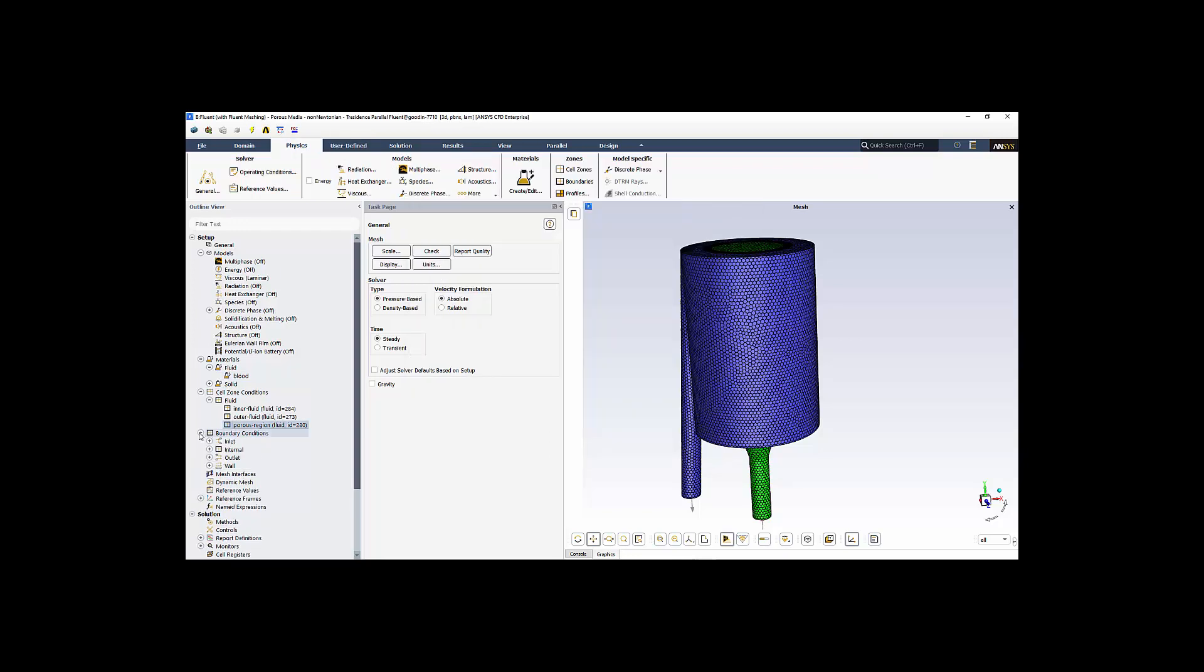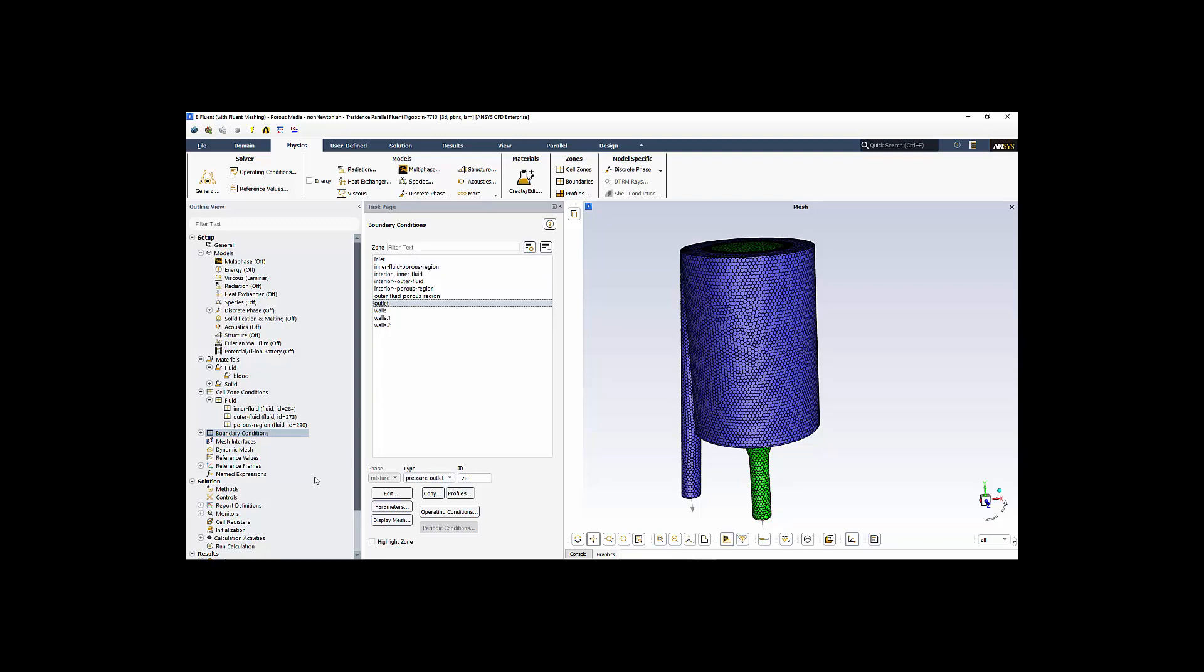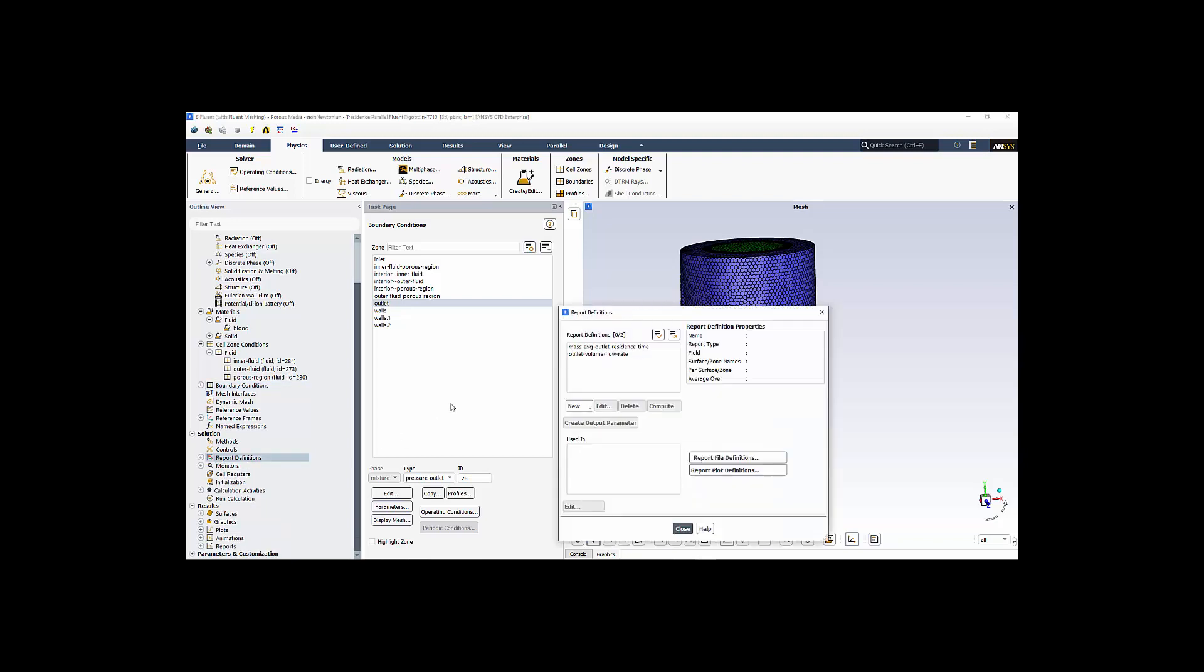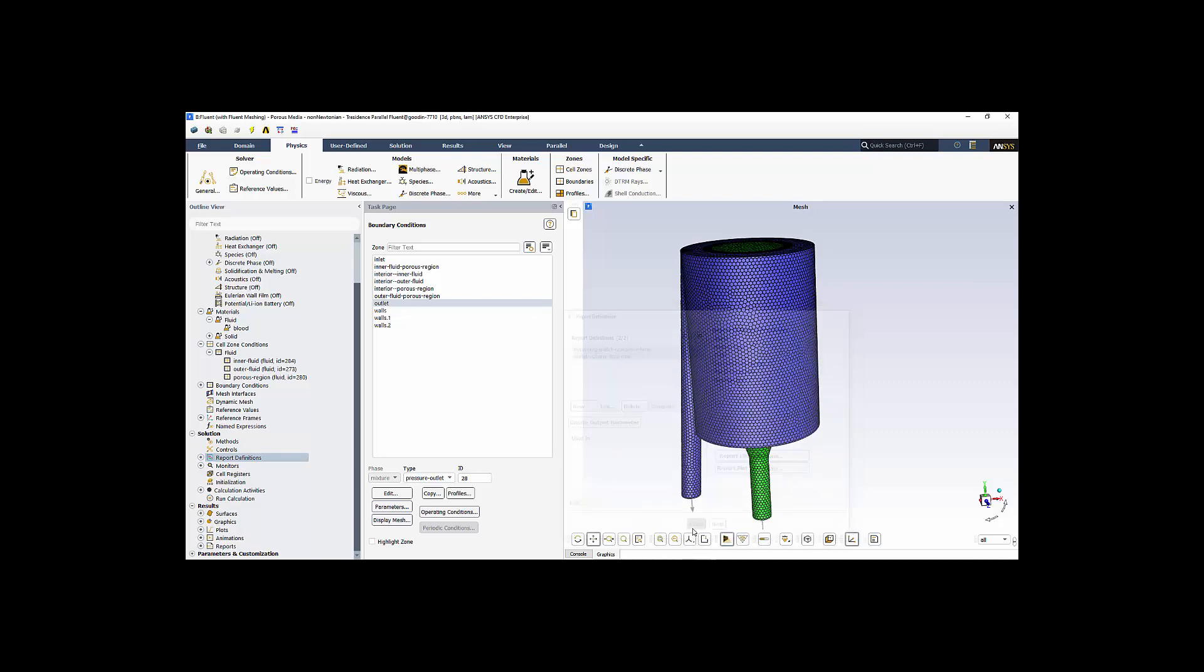Boundary conditions is next. We double-click on boundary conditions. They are listed for us here. We have an inlet. We're using a mass flow inlet. We have an outlet. It's a pressure outlet. Specify a constant pressure. We have interior surfaces between the different regions. And we have walls. With that done, we're really ready to run. I did include a couple of report definitions. Those are to determine the mass average outlet residence time and the outlet volume flow rate. Just to monitor my solution as it progresses.